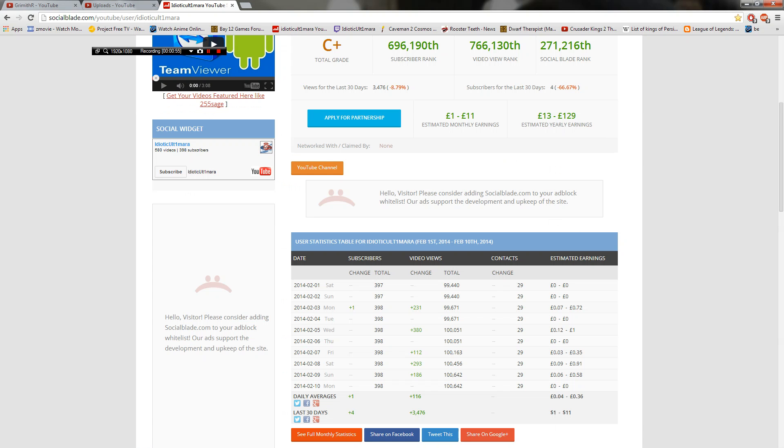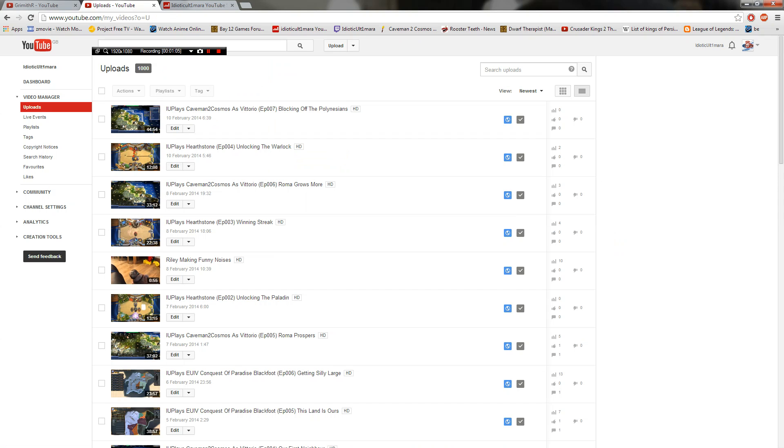Still not at 400 subs. Only two away from a hundred subs. But I am at a hundred thousand views and one thousand videos. Yeah!